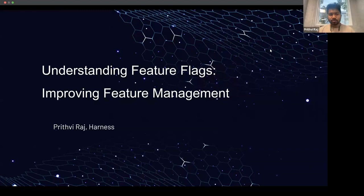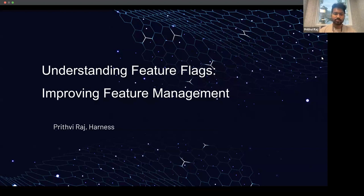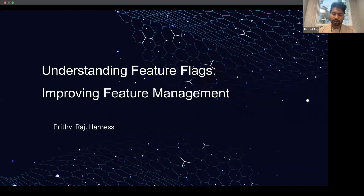Hey folks, welcome to the CNCF webinar on understanding feature flags and improving feature management. We'll be talking about a lot more on feature flags today. So let's get started.